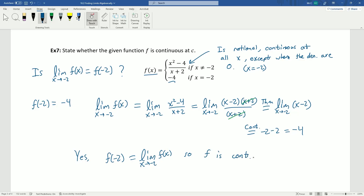Keep in mind, we need f to be continuous for all values of x — but we already know this function is continuous for all values other than −2. So we only had to explicitly check the problem point at x = −2. That's it for this video. Thank you for watching.